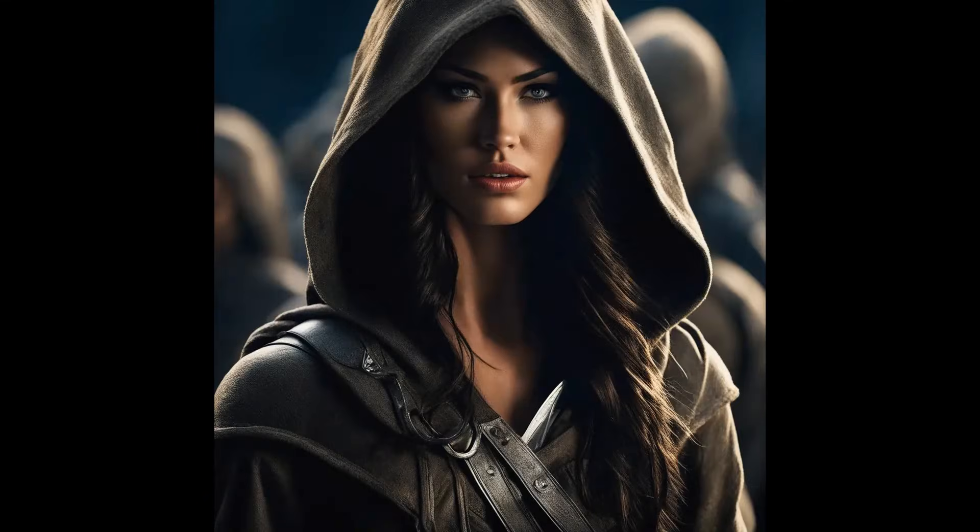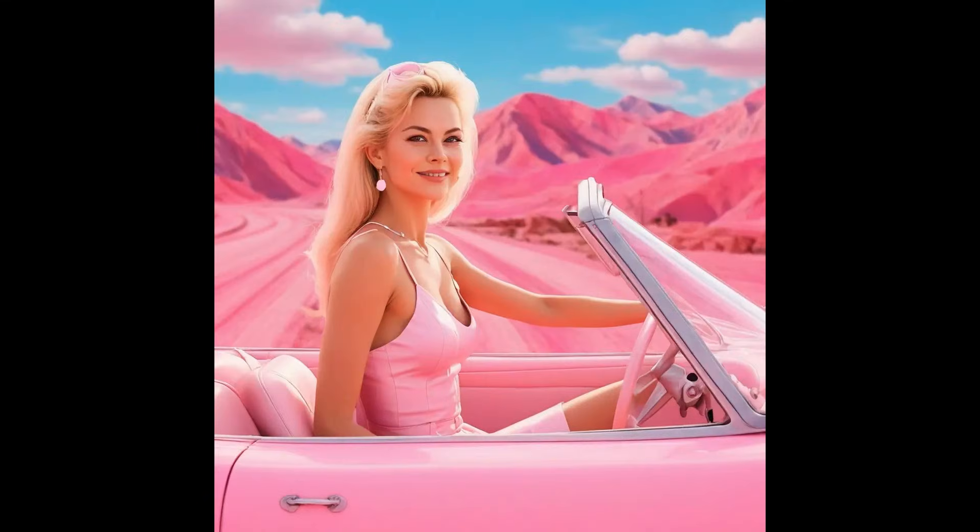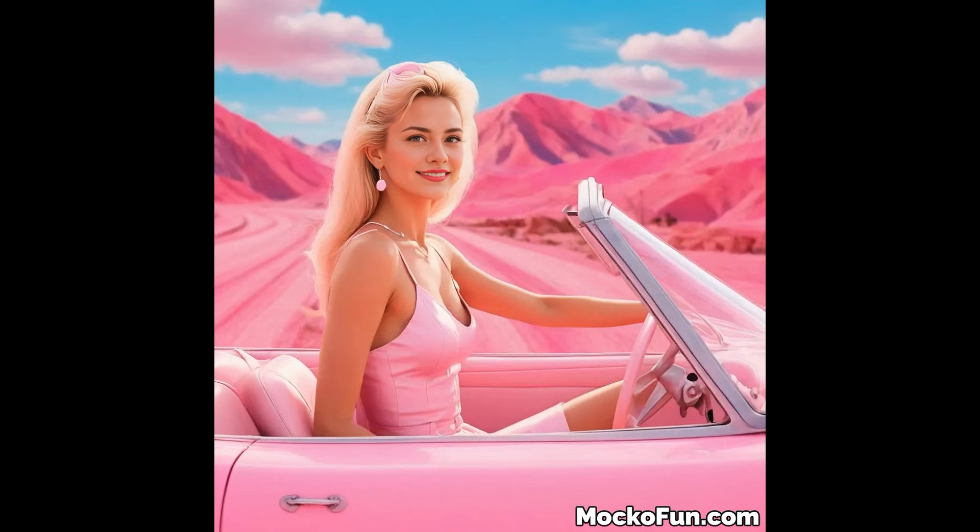I hope you enjoyed this tutorial on how to do face swap in Photoshop. Don't forget to like and subscribe for more tutorials like this. This was John from PSDDude. Thanks for watching.